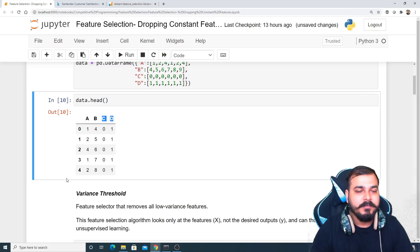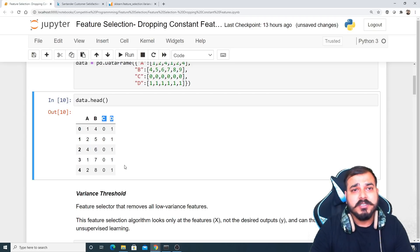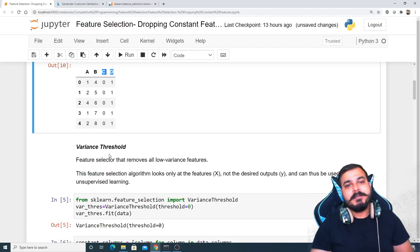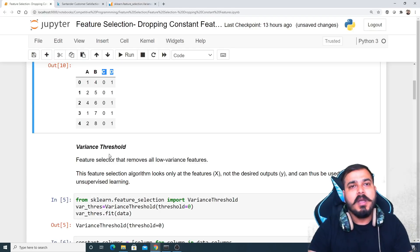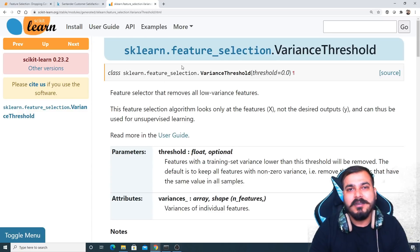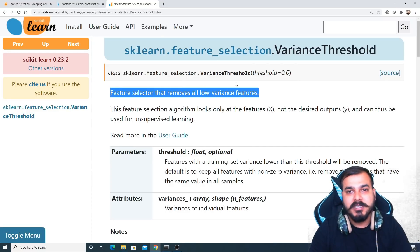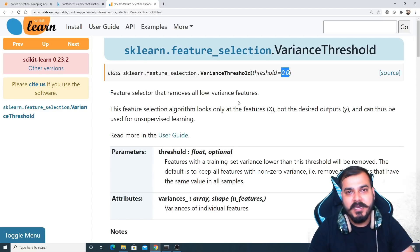Now we'll try to remove these constant columns. To remove them we are going to use the library from sklearn and a class called VarianceThreshold. Whenever you use any class from sklearn it is always good to look at the documentation for that class. Variance threshold is a feature selector that removes all low variance features. Inside the threshold parameter, if you give 0.0, it checks for features having zero variance.